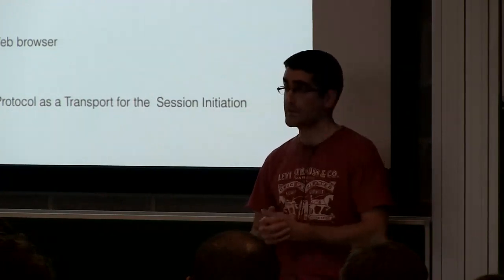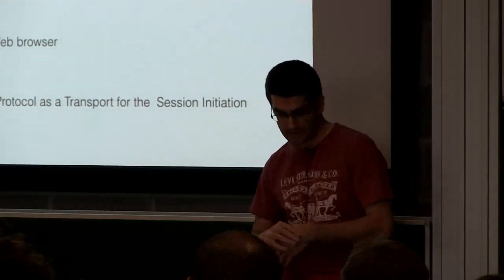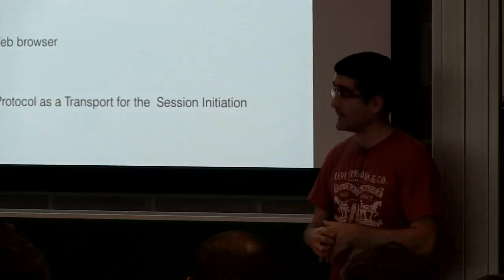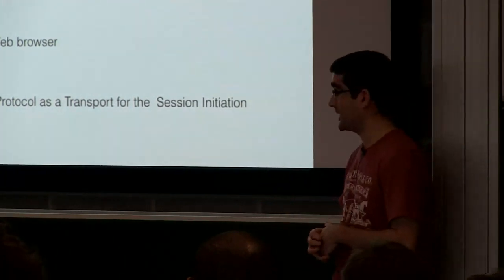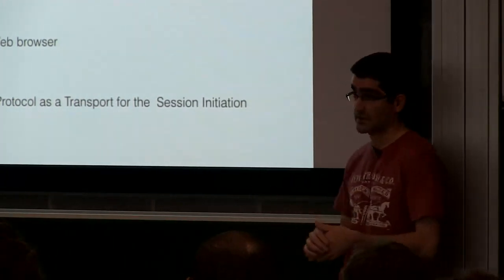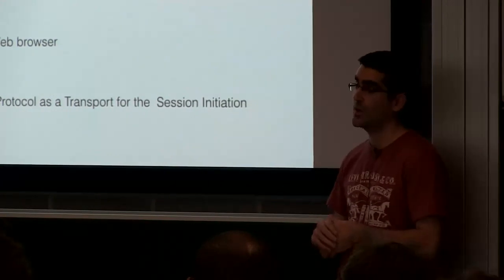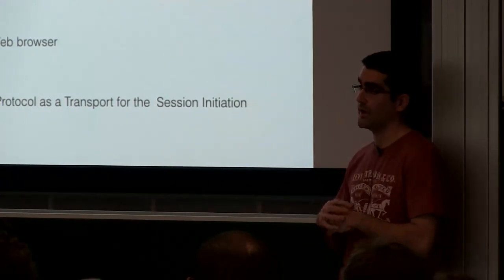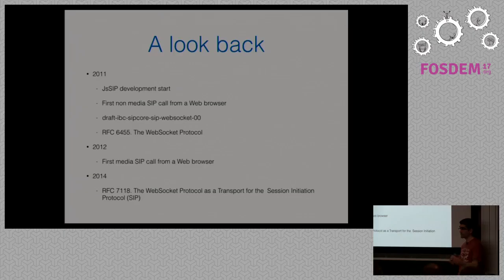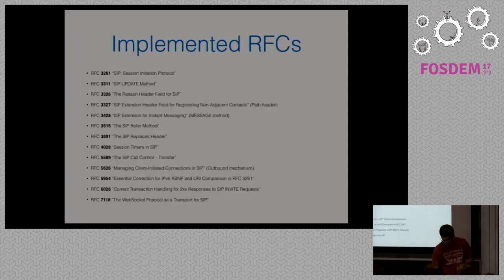Then 2011, the first SIP call with media, thanks to WebRTC, and in 2014, the SIP over WebSocket became a standard, so there was no excuse anymore for SIP server vendors to implement the transport.